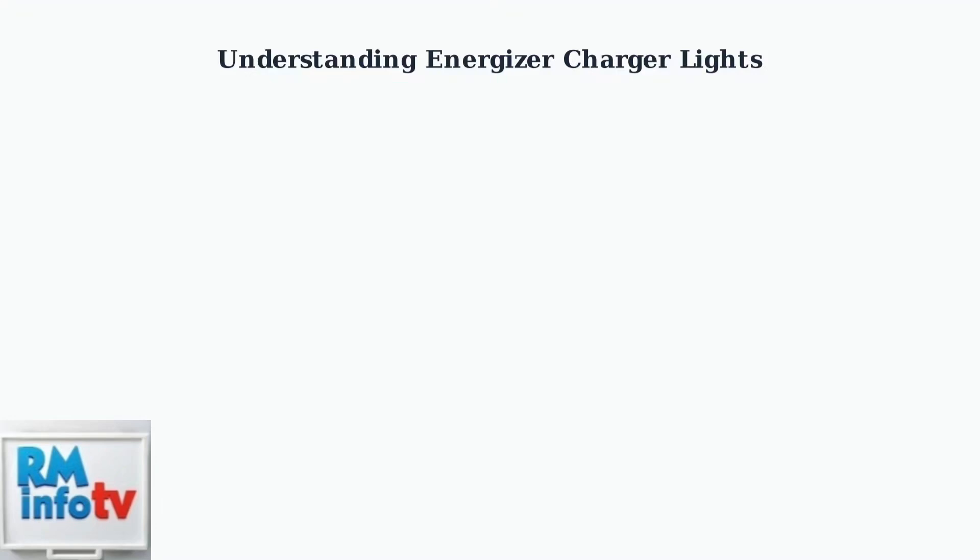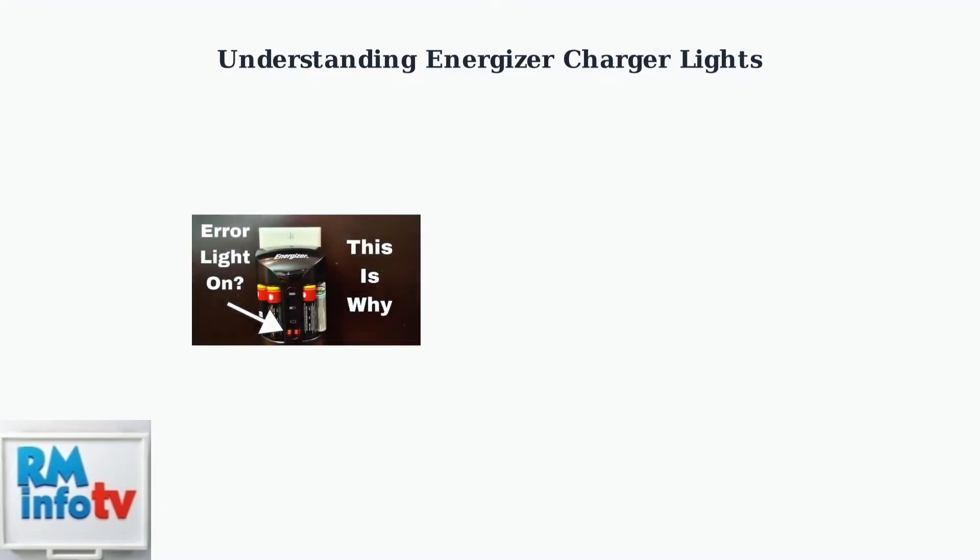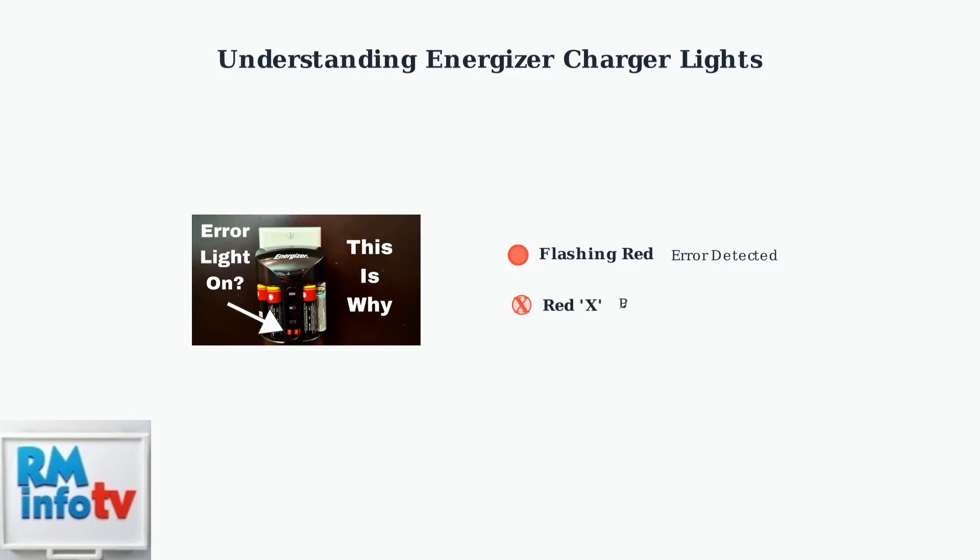Now, let's look at error indicators that signal when something needs attention. A flashing red light often indicates an error condition such as incompatible batteries, reverse polarity, or poor contact. Some chargers display a red X to specifically indicate a bad or defective battery that cannot be charged.